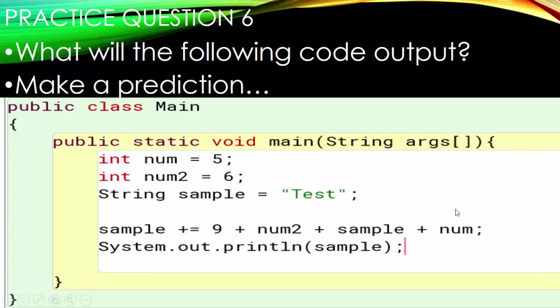Number six: we have the same line of code as number five, but this time we've put the compound operator out front. So sample is actually going to move to the front of the line. Is that going to change the output? Pause and make a prediction.